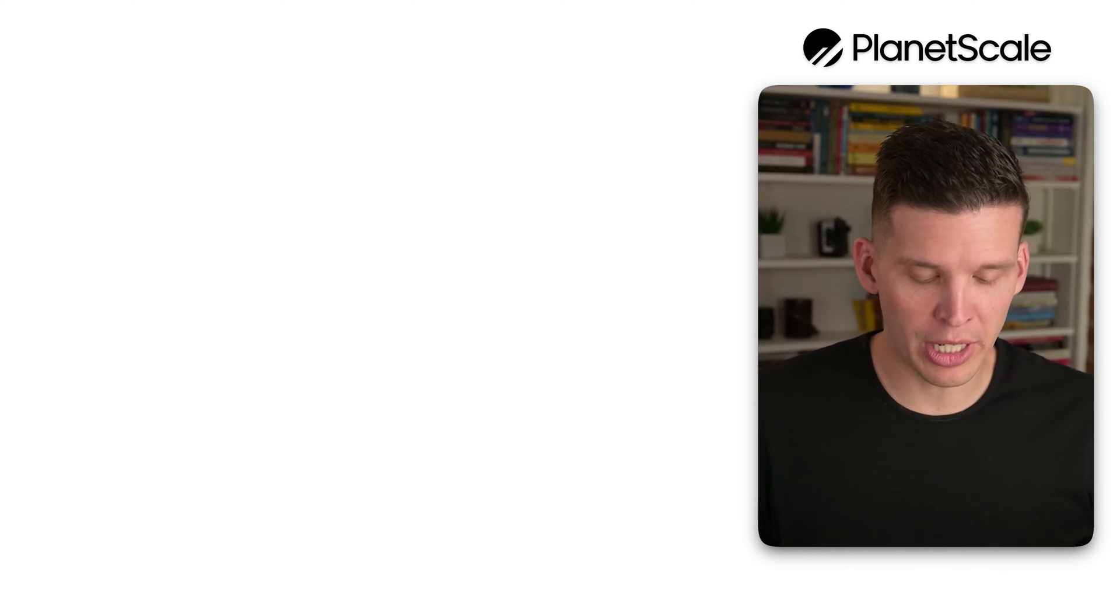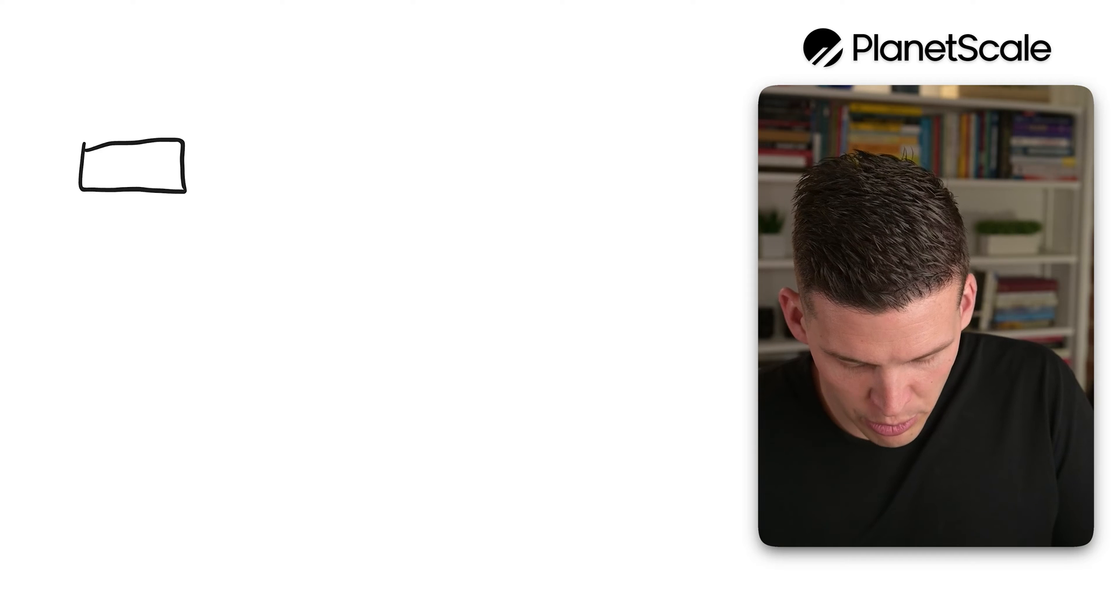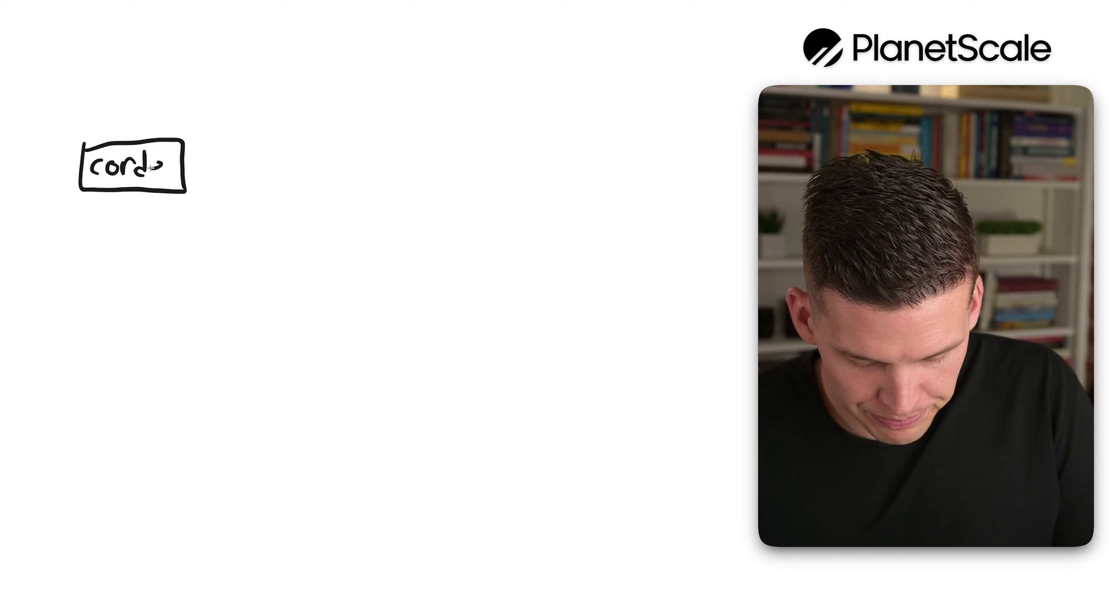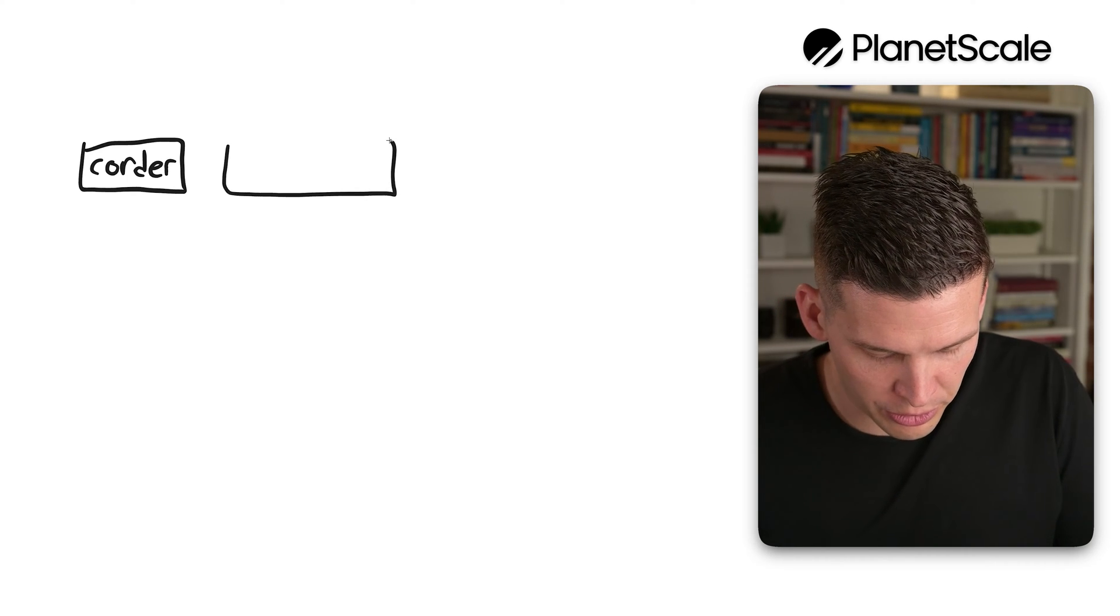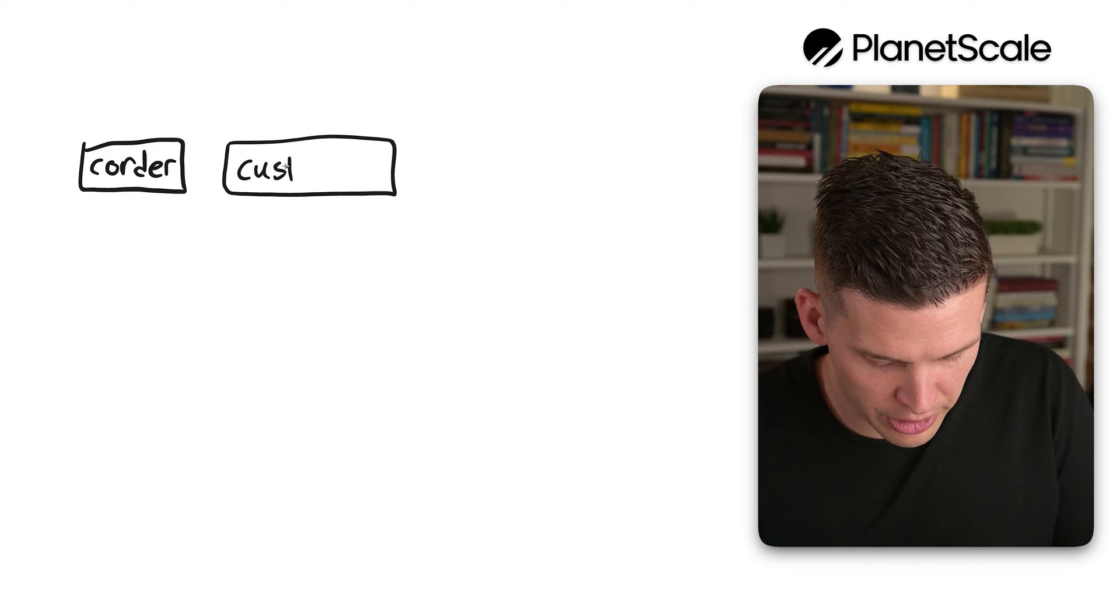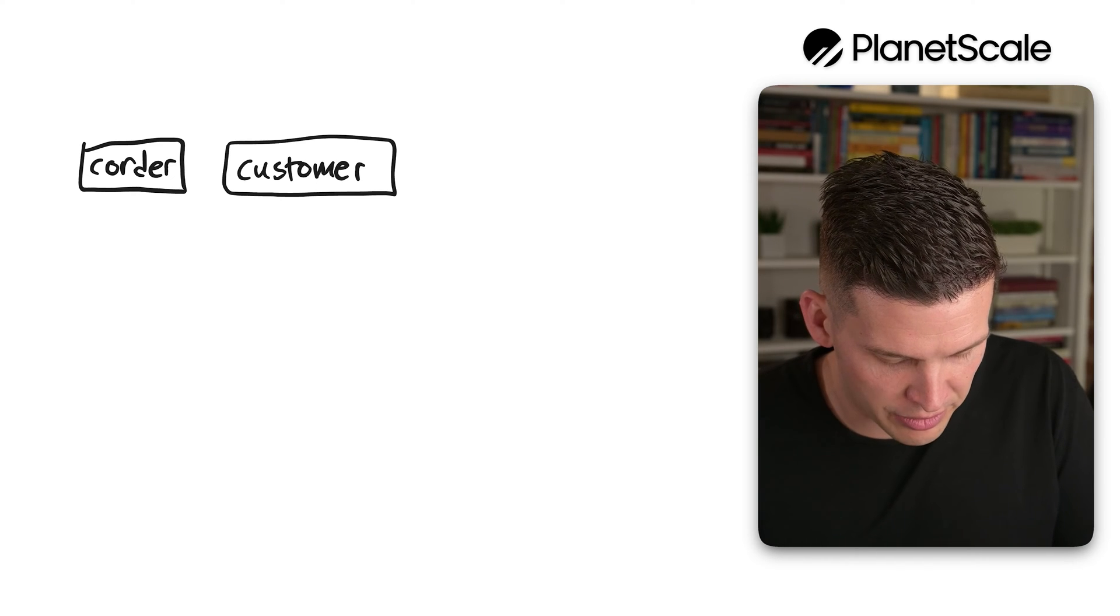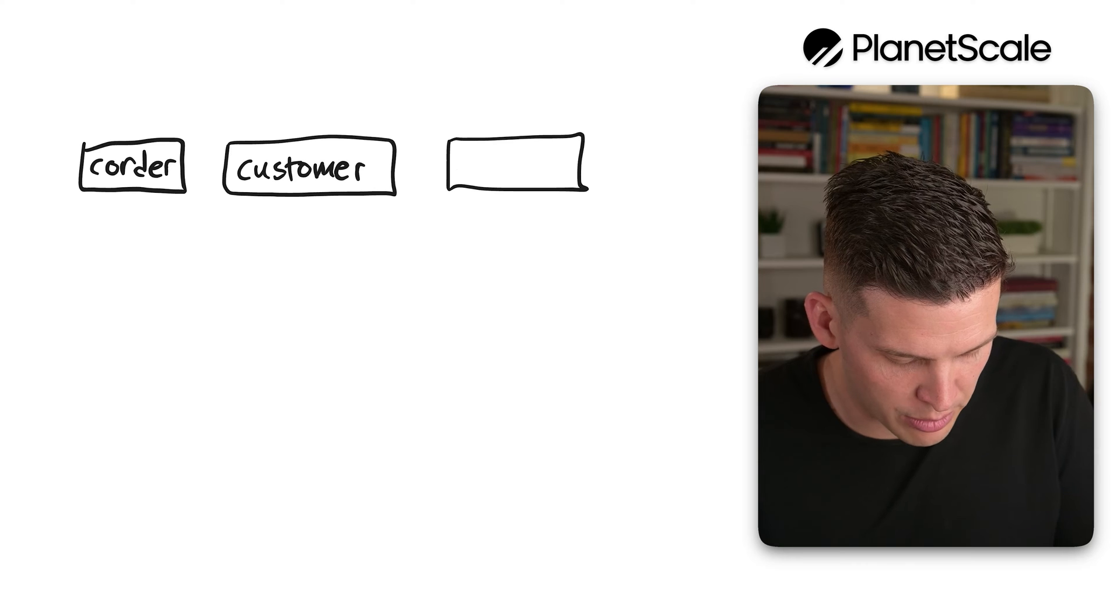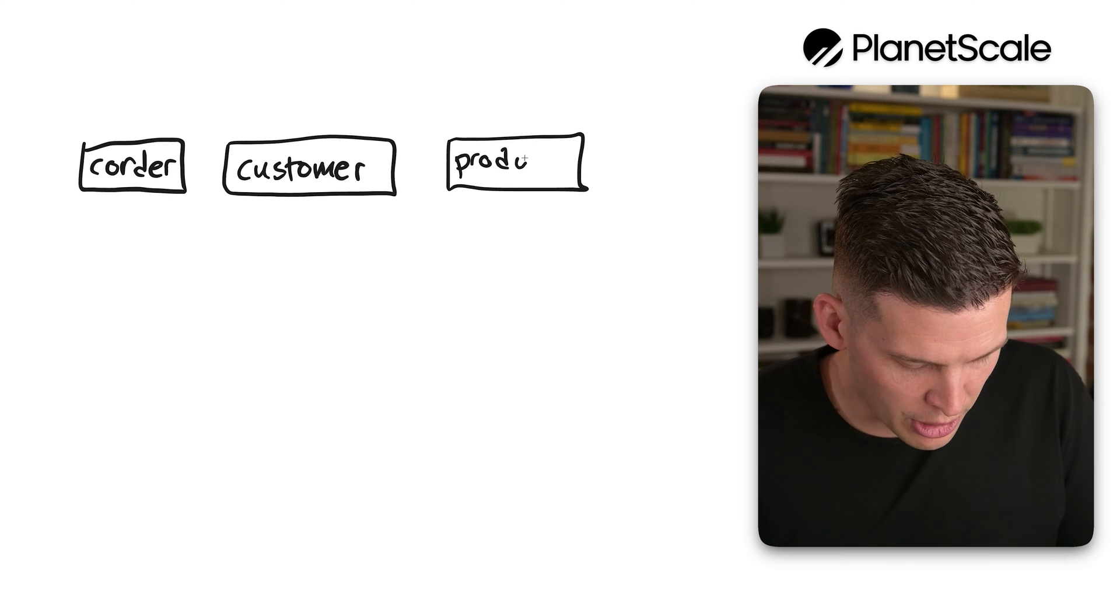Okay, so over here on the drawing board, again remember we're going to use our example with three tables. We have C order, so this is the orders, there's also the customer table, and then we have the product table.